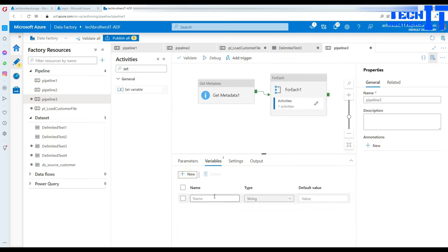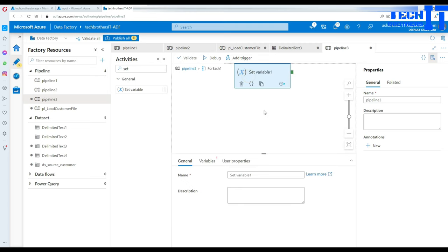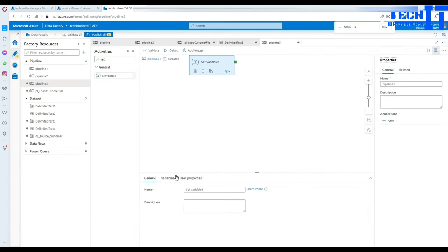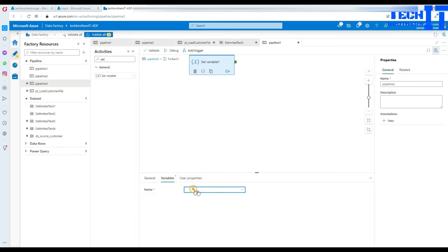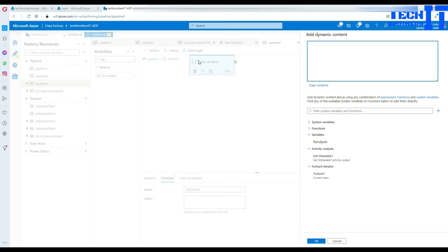I'm going to create a variable — go to Variables and add a variable called 'file_full_path' of type String. Inside the For Each loop, go to Set Variable, select the variable name 'file_full_path', and go to Values and add dynamic content. I'm going to create the full path for the file name — I know it will be in the input container, and then I'll append the file name.